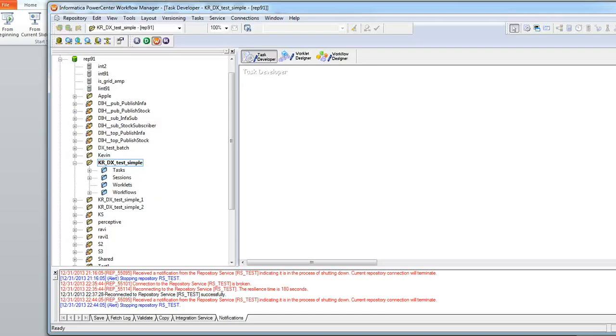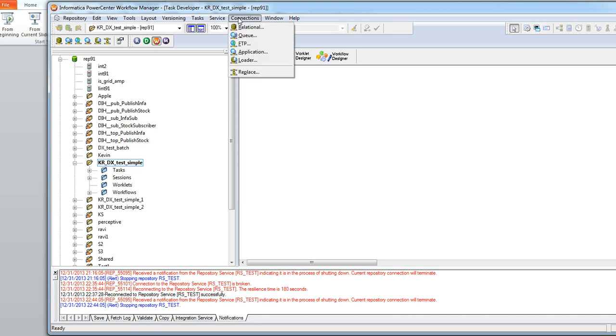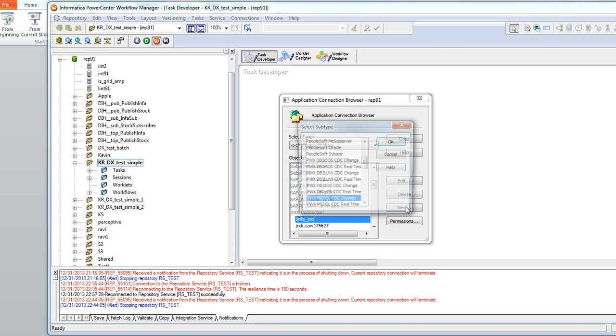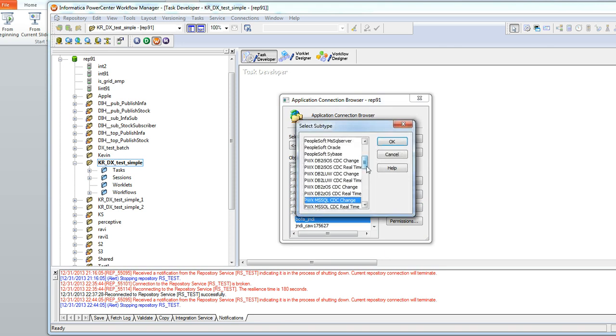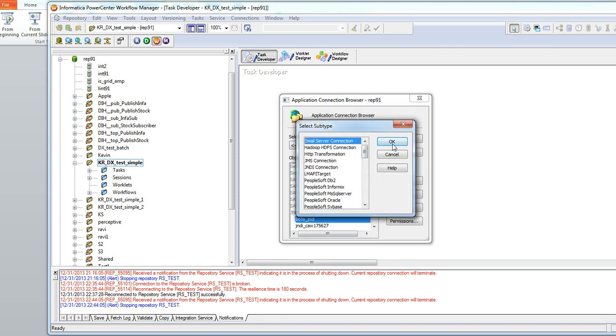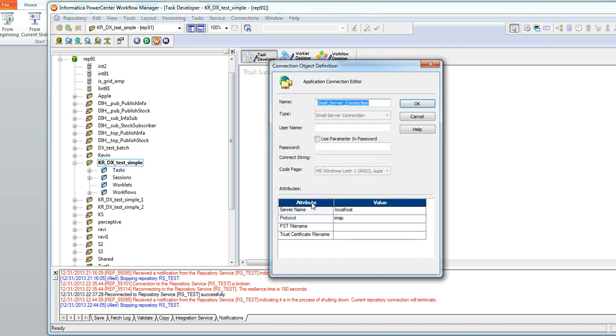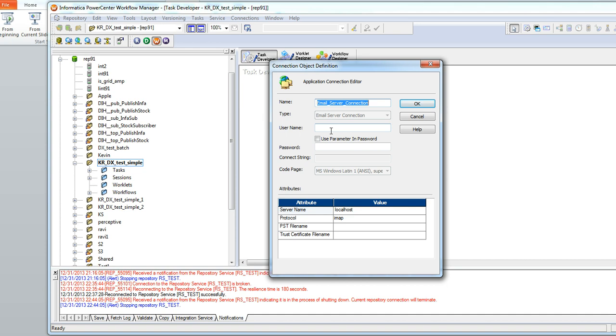Now when you look at the workflow manager, you can press on the connections, press on application and then create a new connection. You would select the email server connection. And you would give the same connection information: server name, protocol that you use, a PFP file or the certificate file. This is what you would do in the workflow manager client to get that connection established.